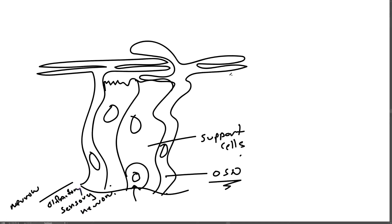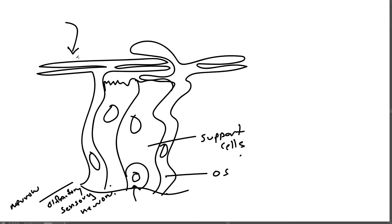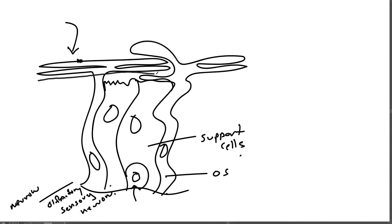They say the initial events in odor discrimination are thought to involve the association of odors with specific receptors on the cilia of olfactory neurons. They know this in part because if you surgically remove these cilia in a mouse, the mouse can no longer smell.